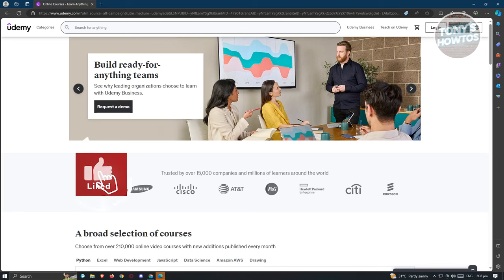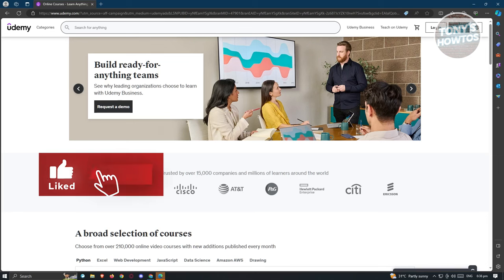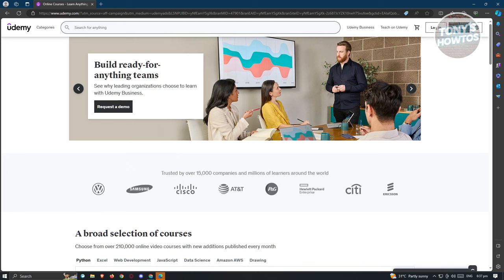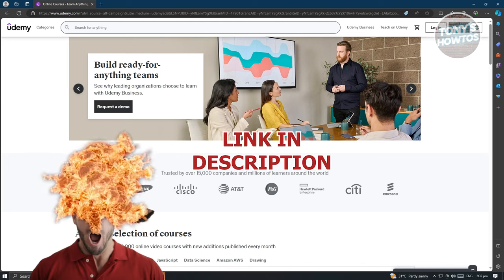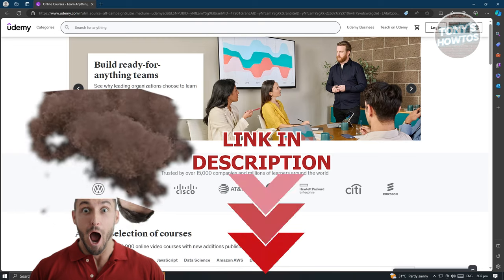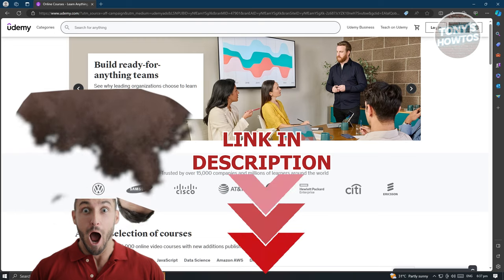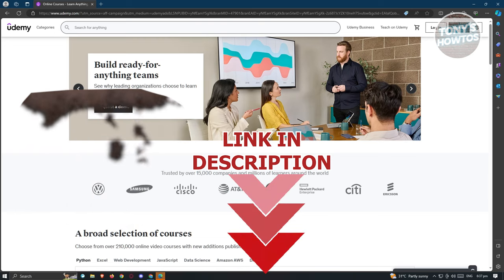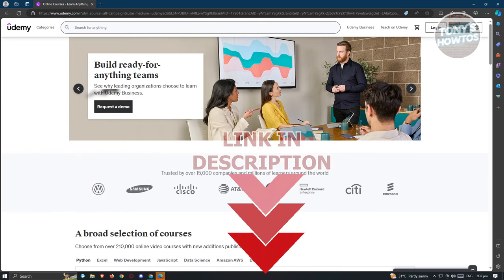Hey guys, welcome back to Tony's Outos. In this video, I will show you how to download Udemy courses in PC. But before we start, hurry up and check out our latest software just under this video. So let's get started.